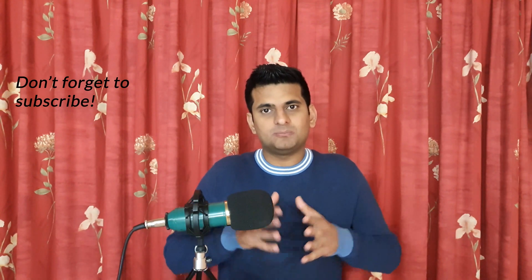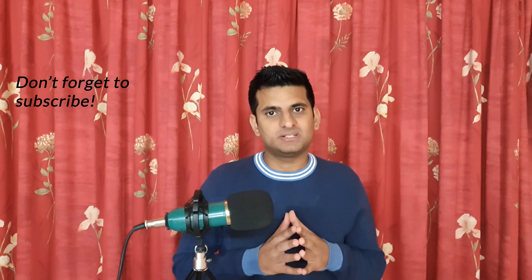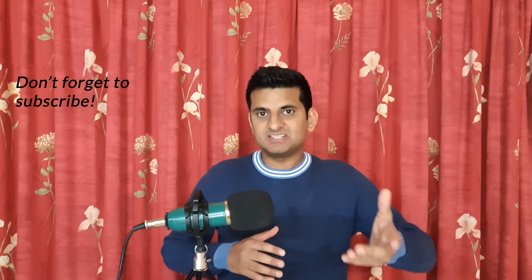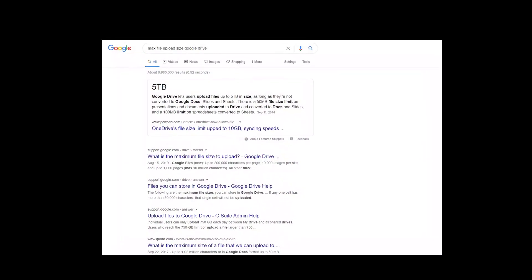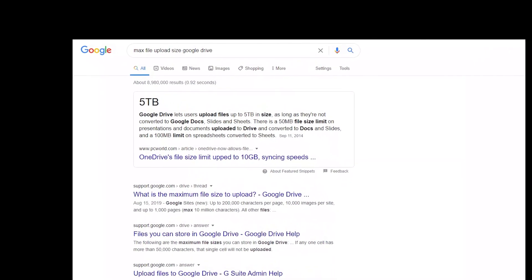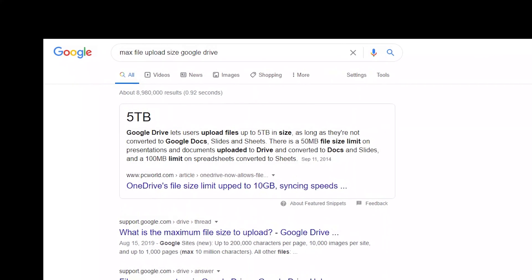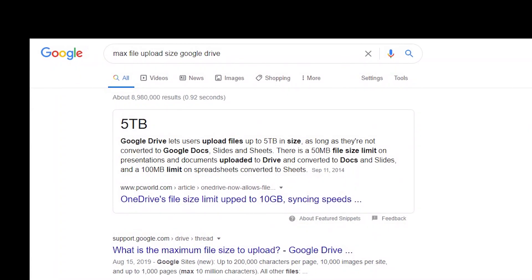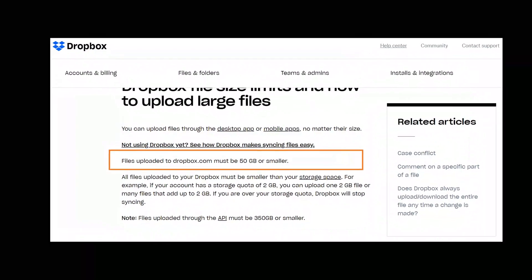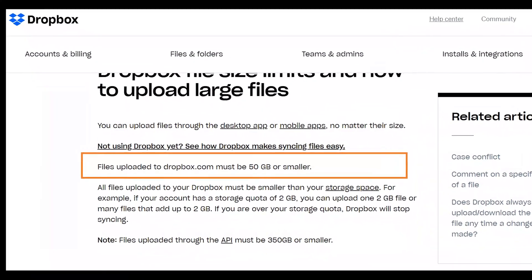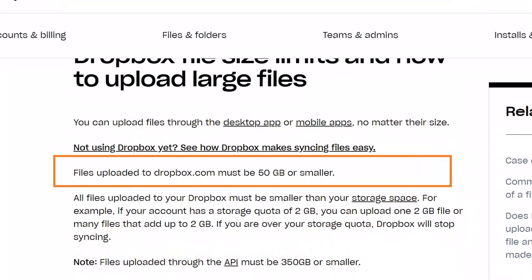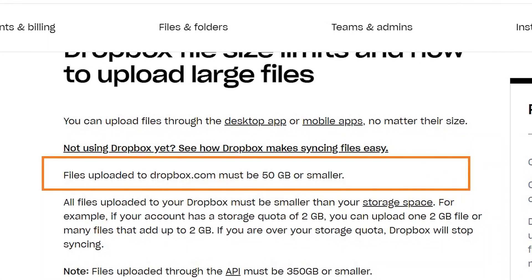If you want to upload very large files, Google Drive is the ideal choice because the drive supports uploading a maximum of 5 TB per file — of course, if you have that storage available. Meanwhile, Dropbox supports 50 GB, meaning the file must be 50 GB or less.